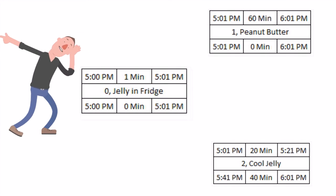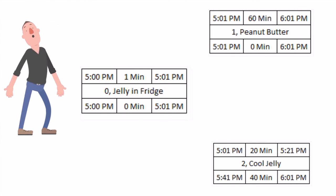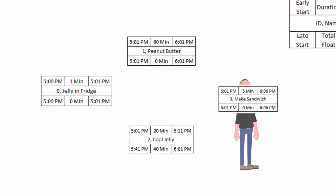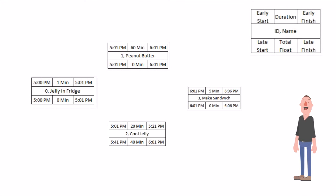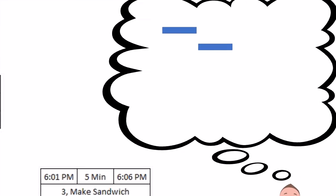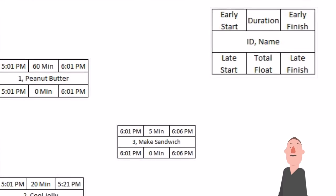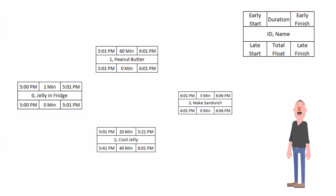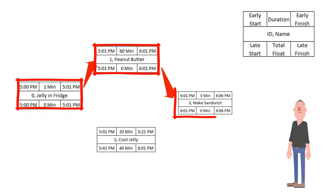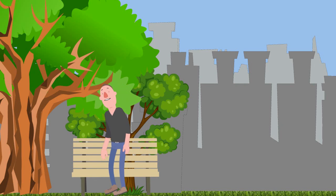So why in the world did we do all of that? Schedules used to be calculated by hand this way, and they were done so because this allows us to find what's called the longest path on the project. Simply put, the longest path is the sequence of activities where if we delayed even one activity in that sequence, it will push out the project completion. So let's look at our PERT schedule. We can see that the longest path on our project starts with putting the jelly in the fridge, then moves to going and getting our peanut butter, and then to making our sandwich. Those all have zero minutes of float. If I were to delay any one of those activities in that sequence, it will directly impact when I can eat my sandwich.